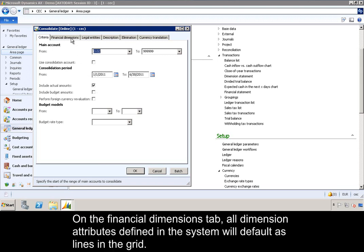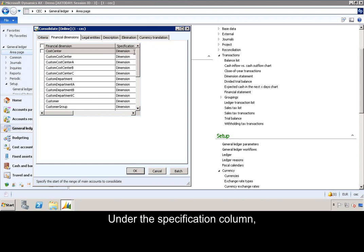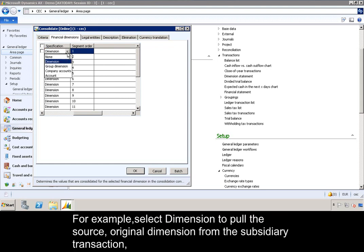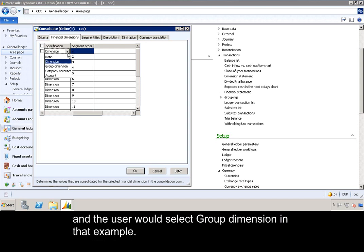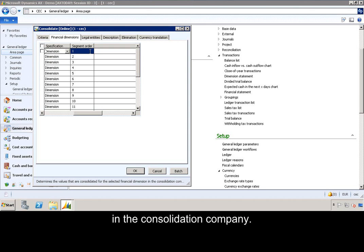On the Financial Dimensions tab, all dimension attributes defined in the system will default as lines in the grid. Under the Specification column, you would specify how the dimensions should consolidate from the subsidiary. For example, select 'Dimension' to pull the source original dimension from the subsidiary transaction, or the same consolidated company dimension can be assigned to several subsidiary dimensions, in which case the user would select 'Group Dimension.' Segment order is given to financial dimensions, which will be the order in which the dimensions appear in the account number control in the consolidation company.